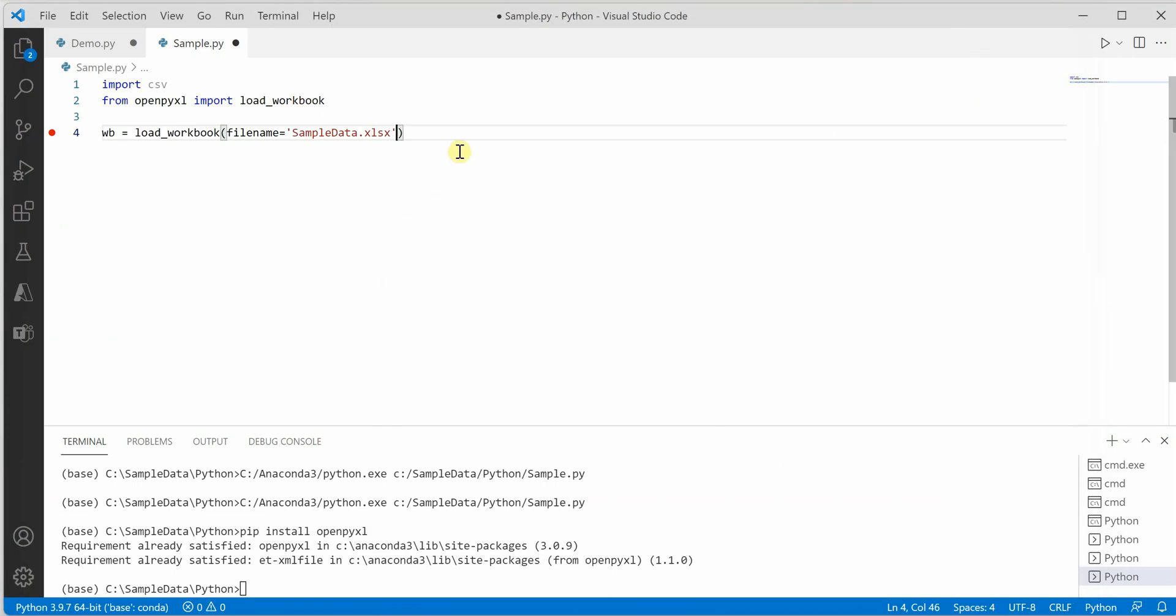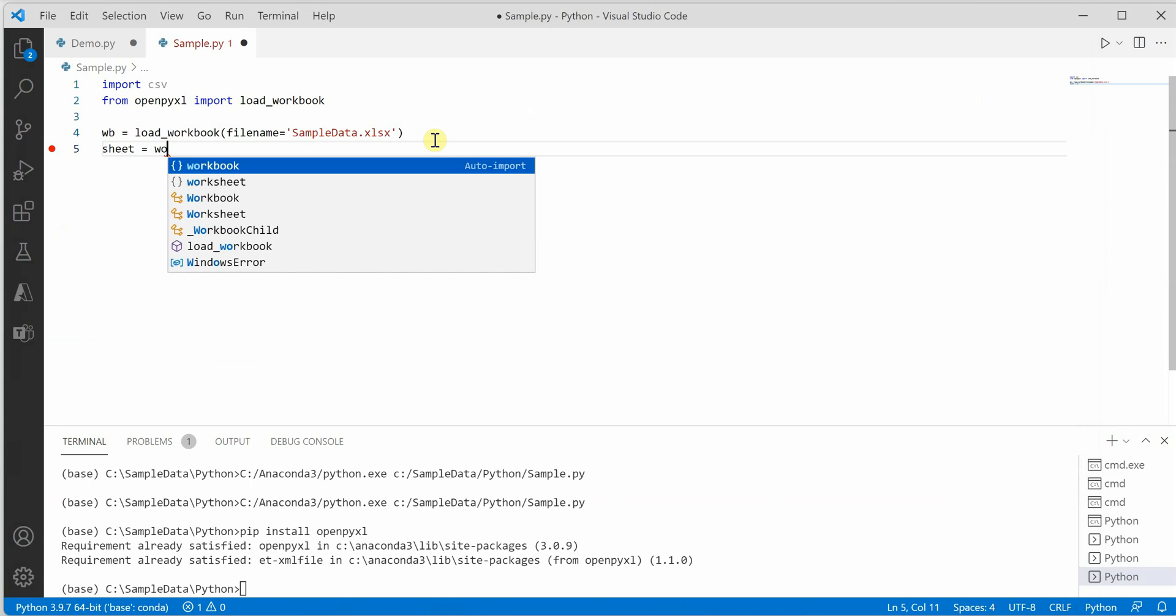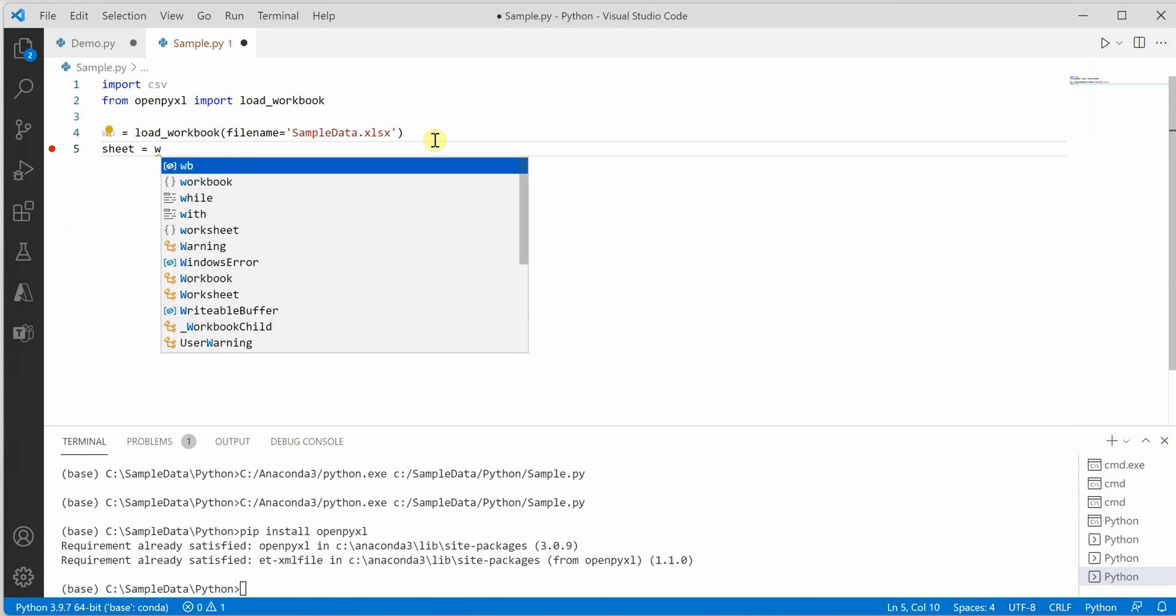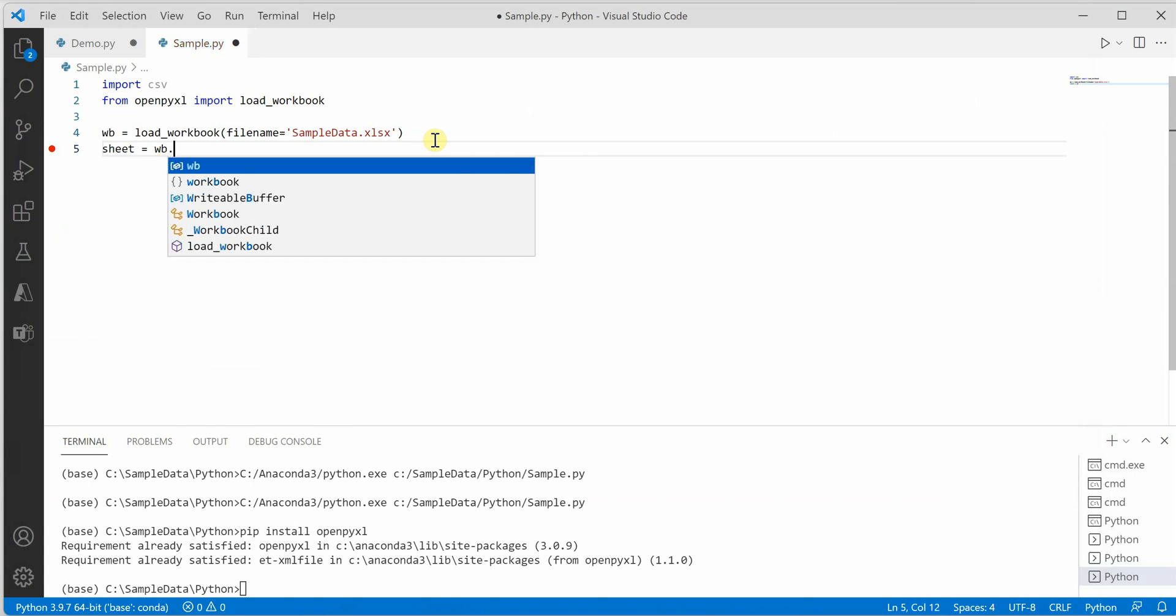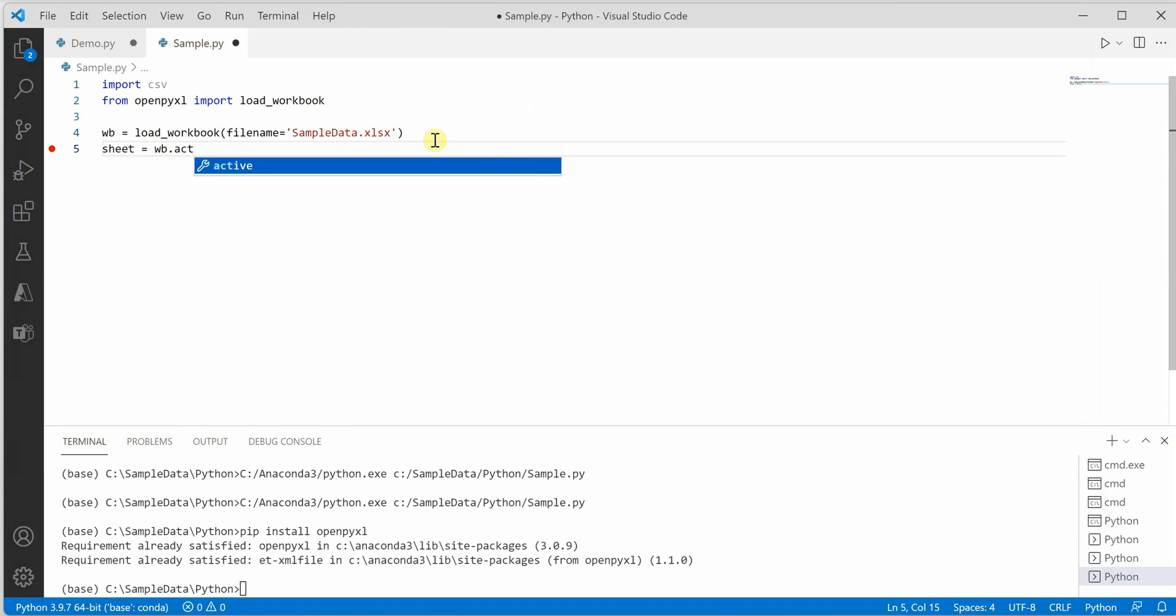I have provided the file name here. Next thing is we need to grab the active sheet. For that I'm creating a variable sheet, and then workbook dot active.